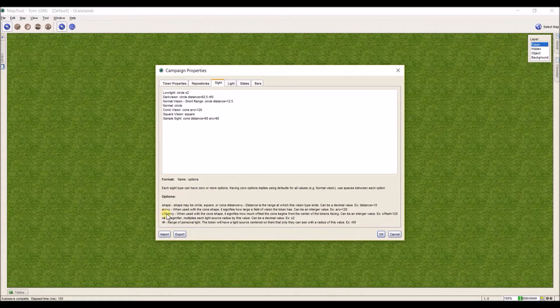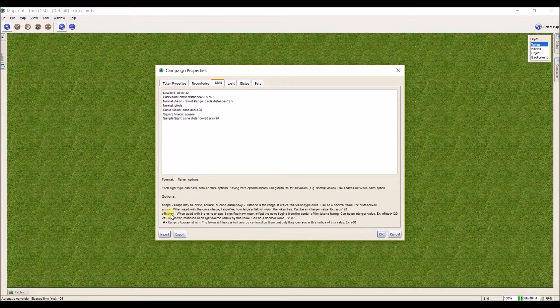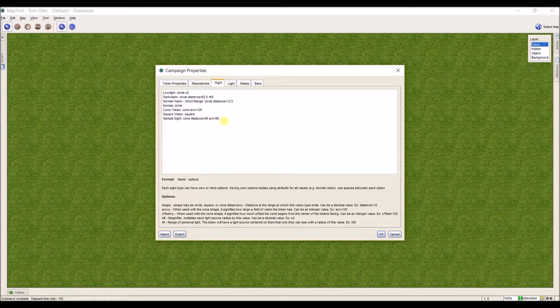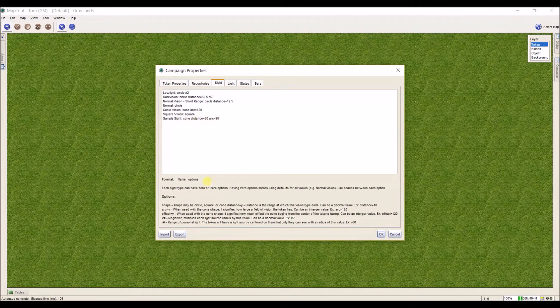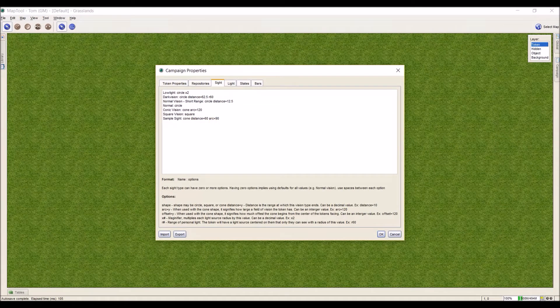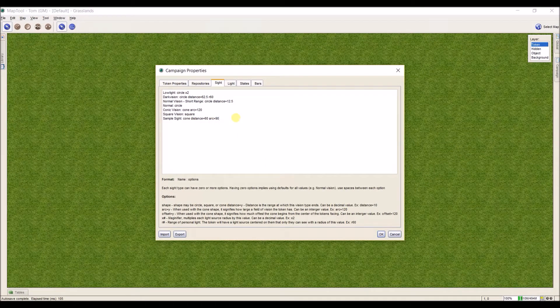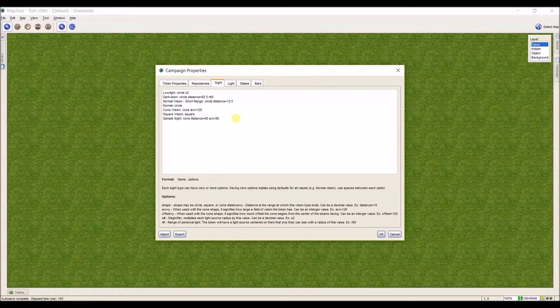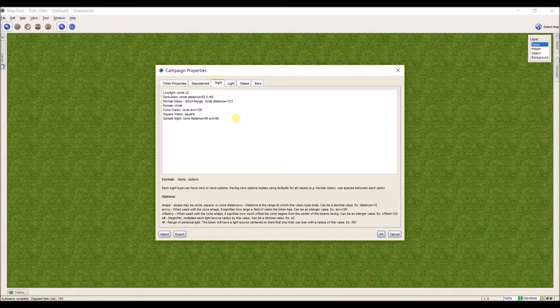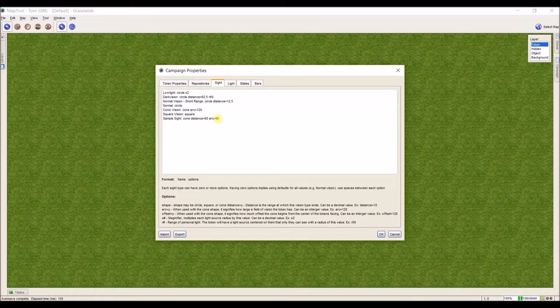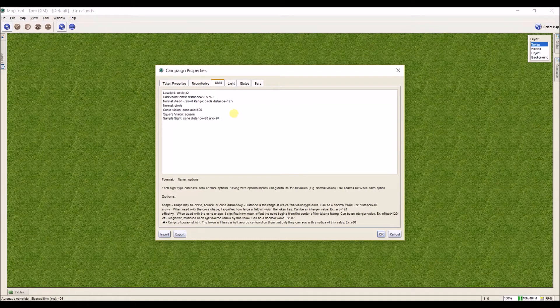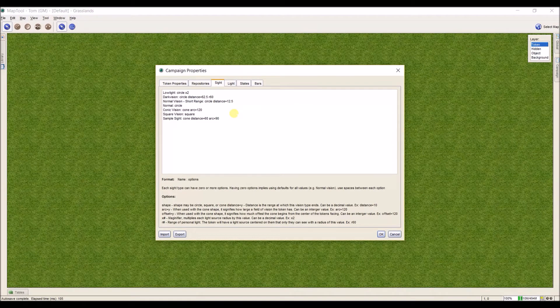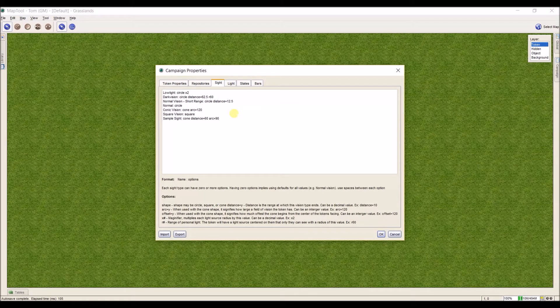There's another option called offset. What offset does is it's only for arc vision or for cone vision, and it offsets it counterclockwise by the number of degrees that you put in. I'm not going to mess with this, and I'm not really sure what you would use this for because I experimented with it earlier, and I had my token facing one direction but its vision was going the other. Not really sure what it's used for, so for now I will include no offset.